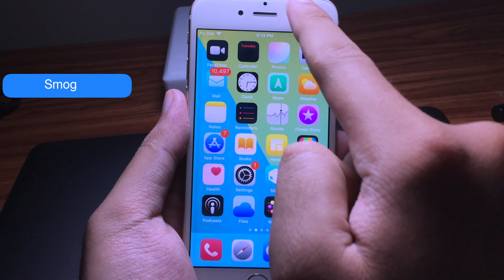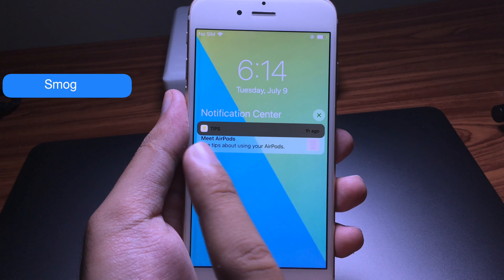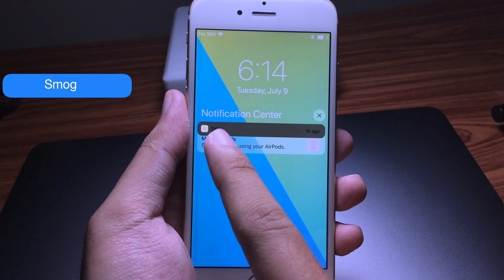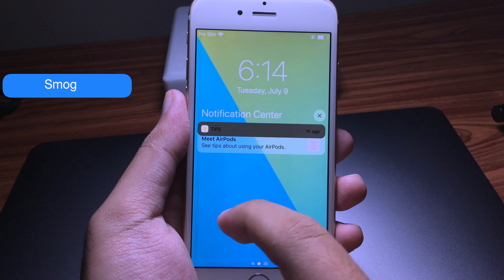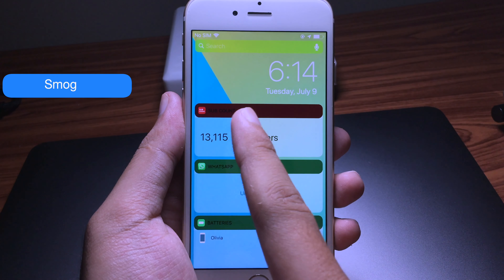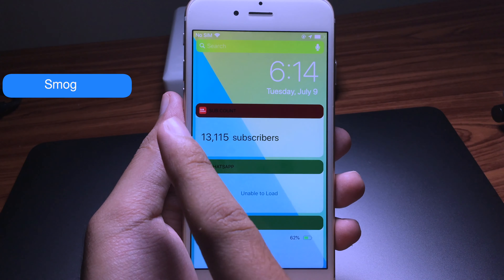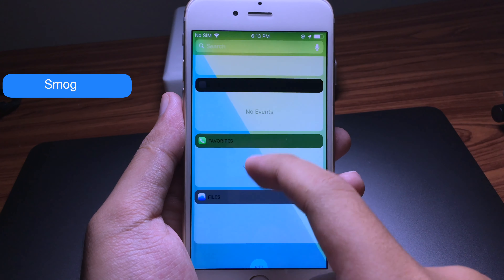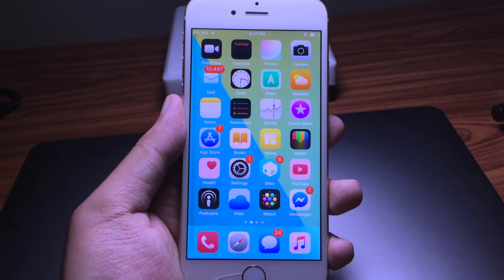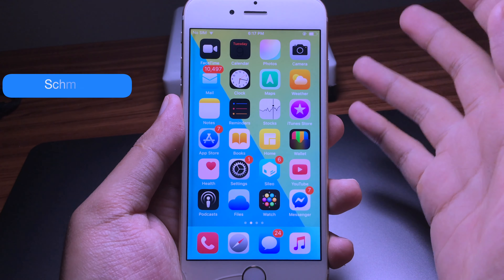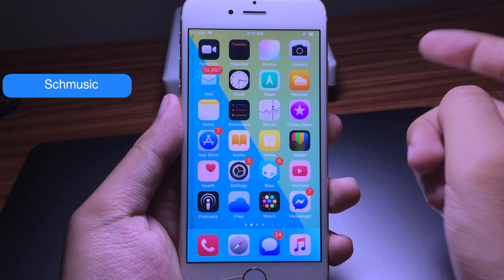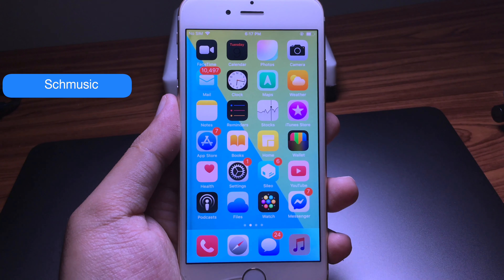Another tweak is called Smug. This tweak allows you to have a header for the widget and also the notification. The color on the header is based on the app icon — like you see here in sub count, the icon is red and the header is also red. It is really amazing.